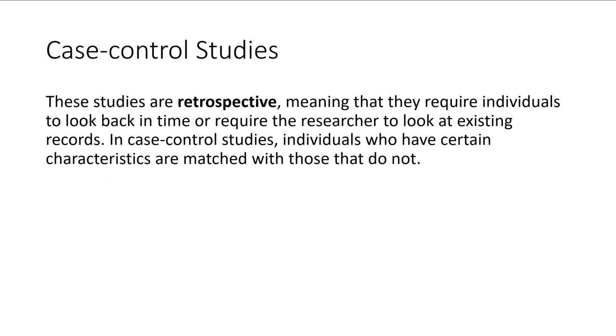The second type of observational study is a case control study. These are retrospective. Retrospective means that we have to study things that happened back in time. So this requires the individuals to look back in time or it requires the researcher to look back at old records or old documents.